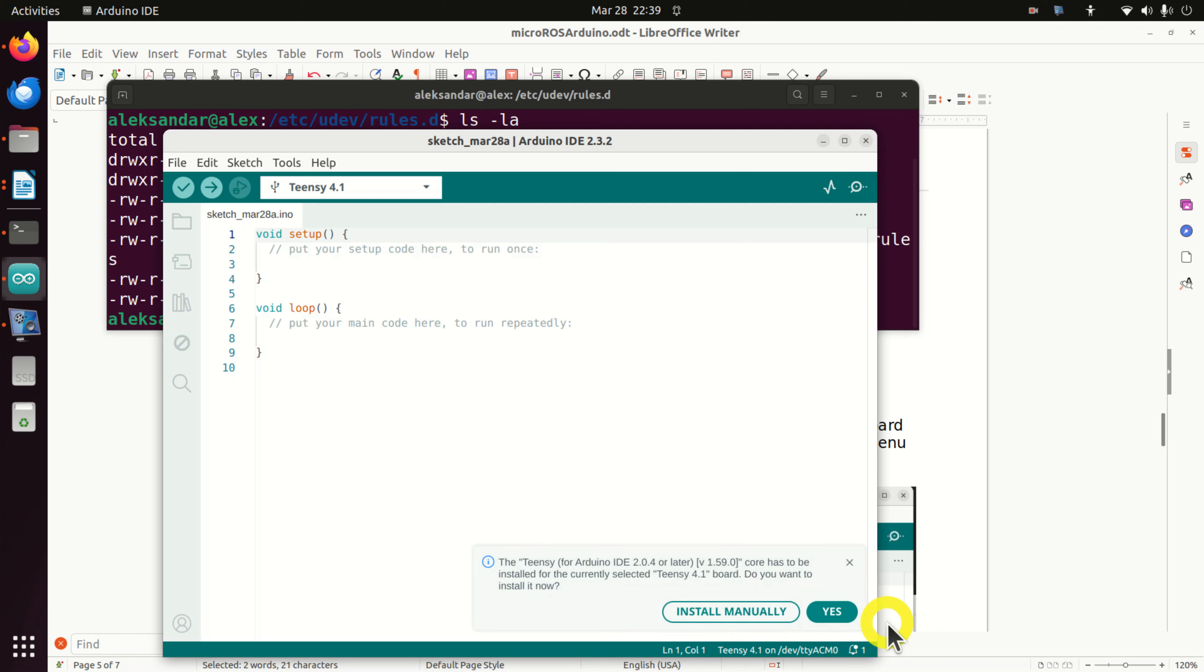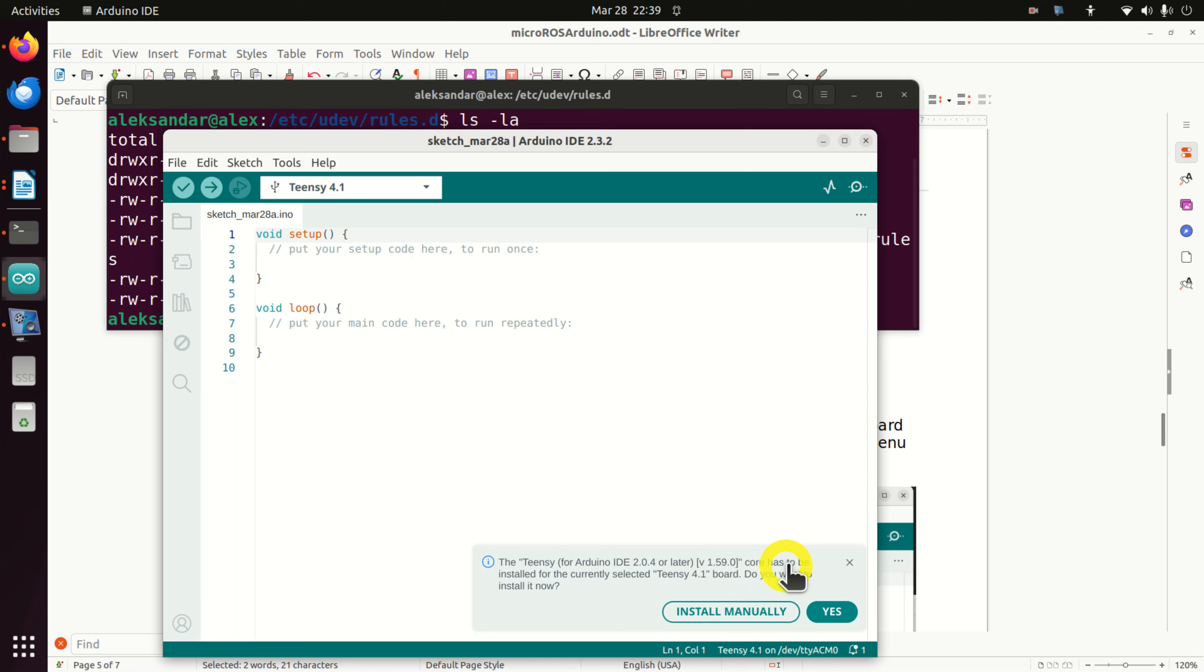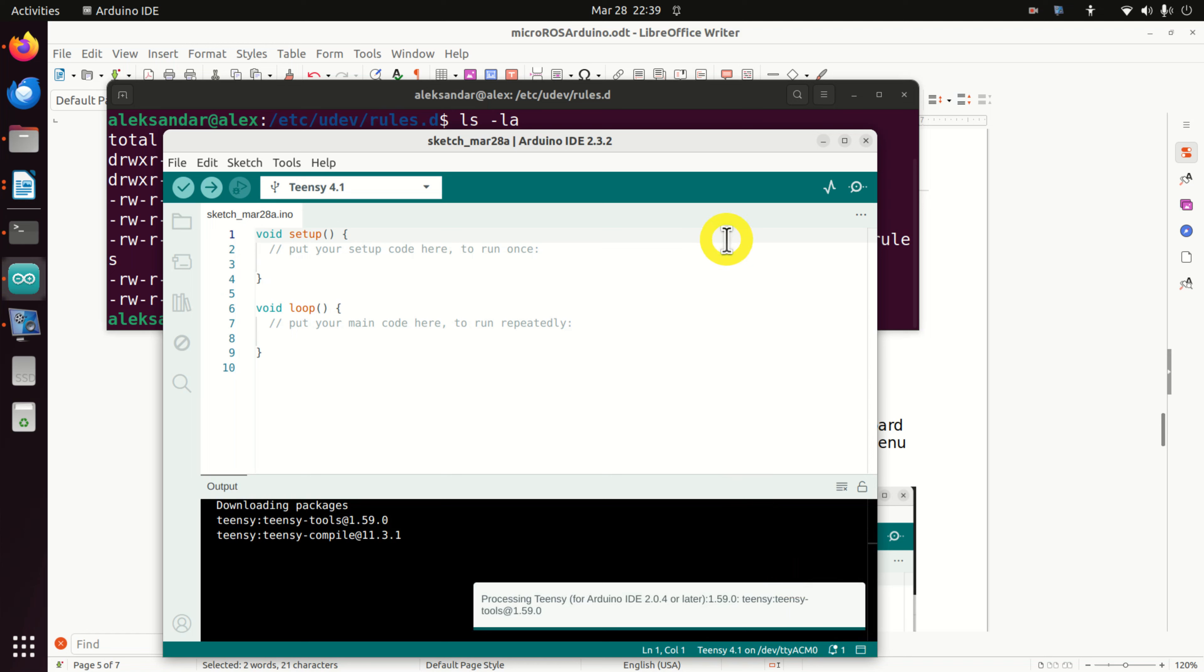And over here click on yes. This will install Teensy version 1.59 core for the particular board. Click on yes.